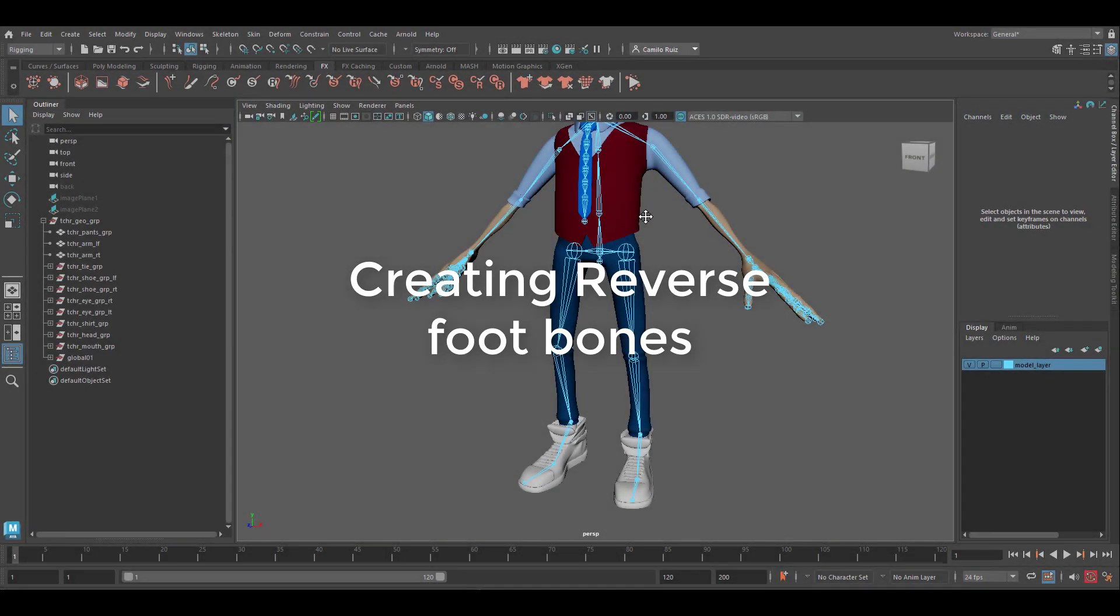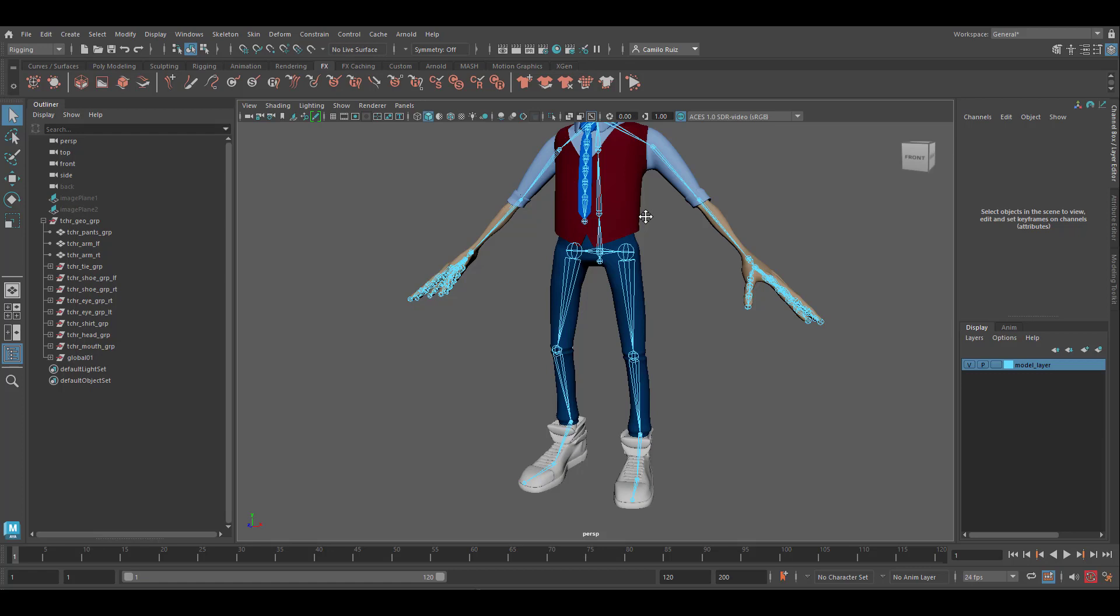In this video we're going to be creating the reverse foot bones. This will make it possible for us to animate a foot roll as well as a toe roll. First we're going to start by grabbing the ankle chain and duplicating it.